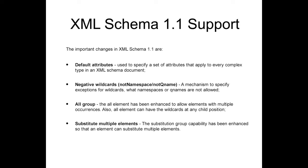All Group: the All Element has been enhanced to allow elements with multiple occurrences. Also, All Element can have the wildcards at any child position.